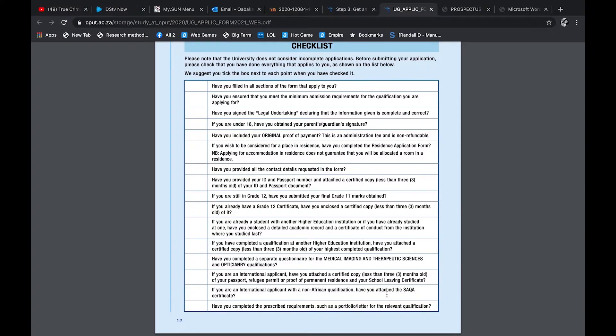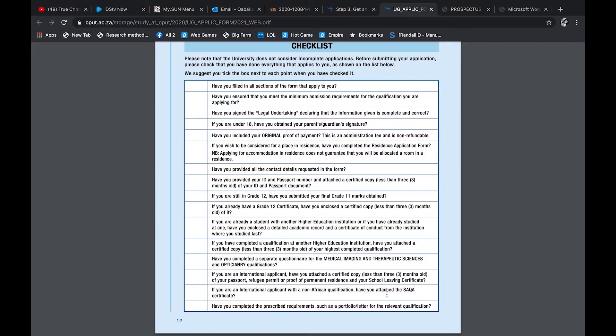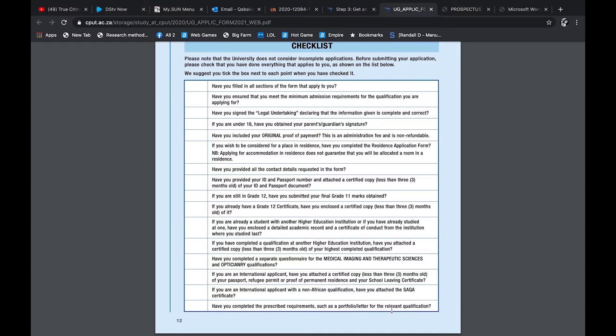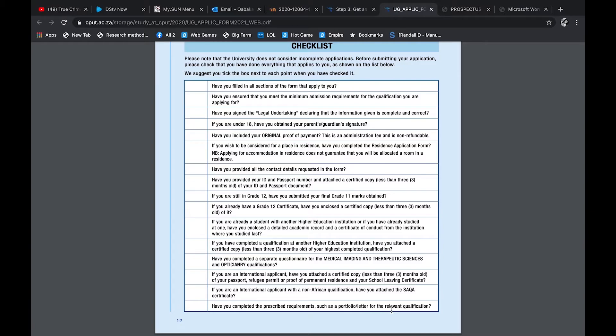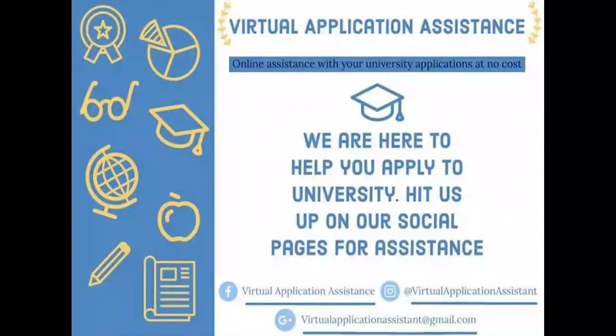And they say it's not refundable, that application fee. If you wish to be considered for a place in residence, have you completed the resident form? Have you provided contact details? Have you provided your ID, passport certified within three months? Very important, guys. Supporting documents, do not forget your supporting documents. Have you, if you are still grade 12, you submit your grade 11, your final grade 11 from December. What you got last December, you certify that, you give a copy of that and you certify it. If you already have your grade 12, then you need to give your statement also certified. If you're already a student in a higher institution, then you have to give your academic record.